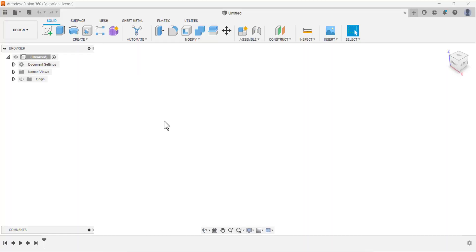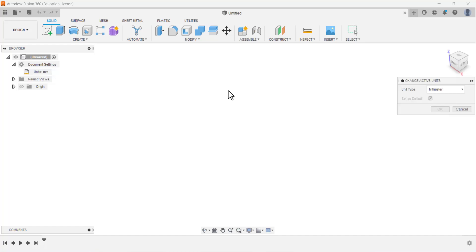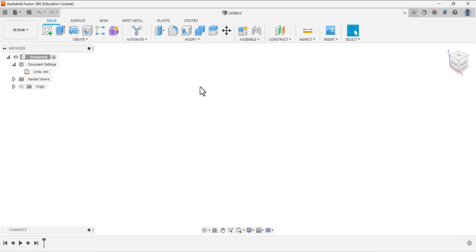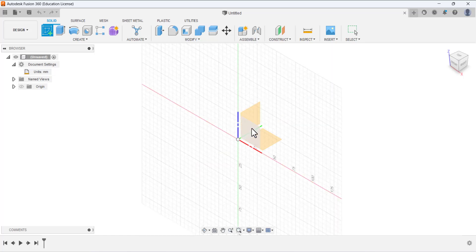In today's video we are going to design an angle slider. First of all we have to verify the units - the units are selected in millimeter, we are good. If units are not in millimeter you can change it from 'change active units' and select the required units.